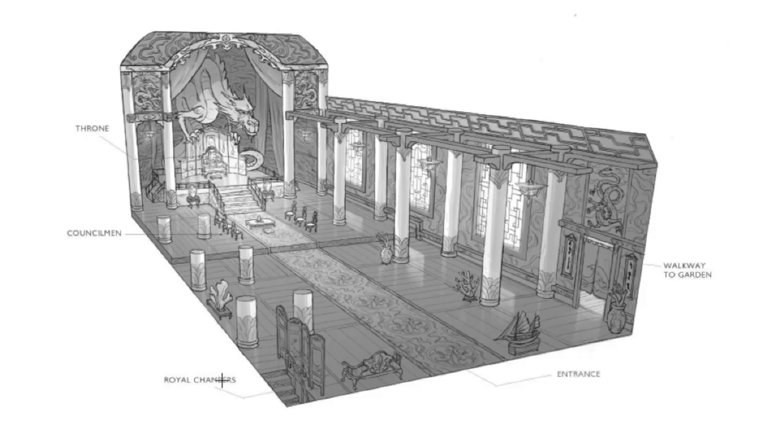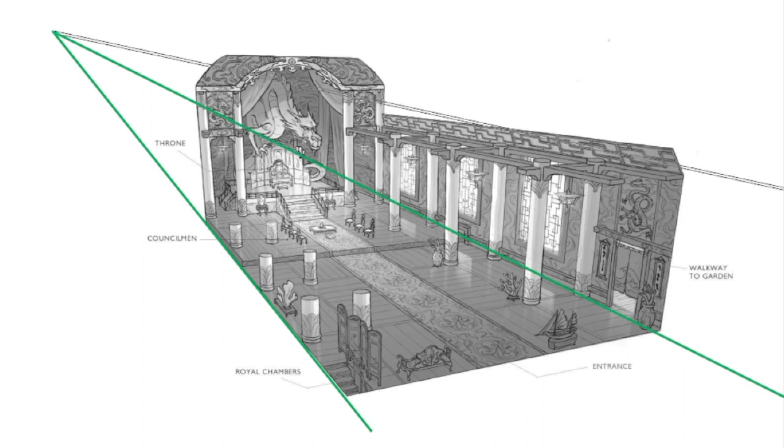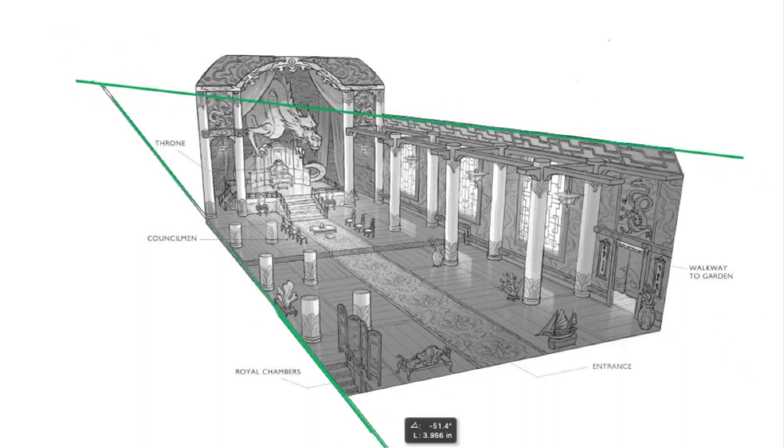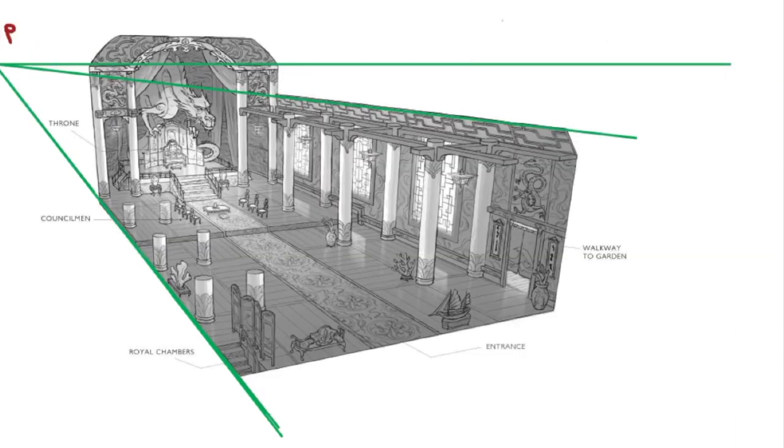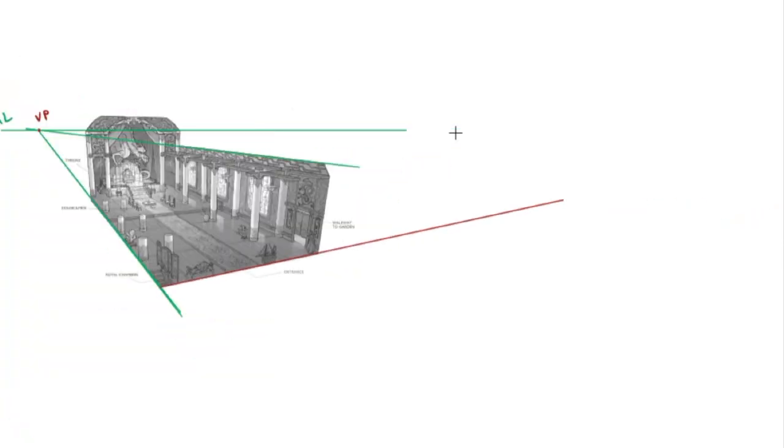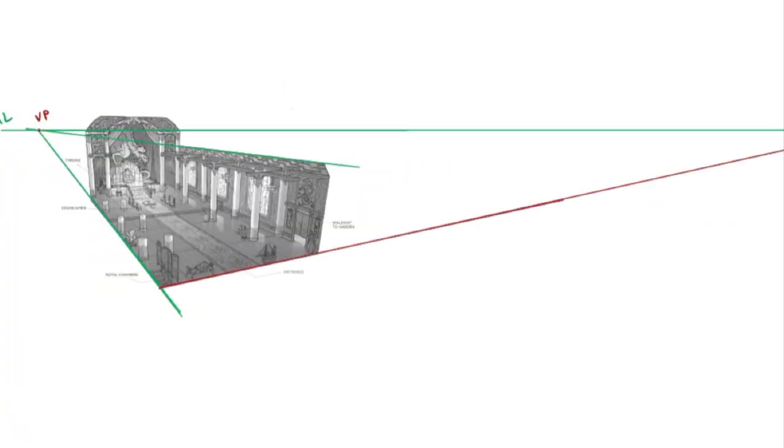Another example of perspective in my portfolio is this interior layout of a palace. It was really important to me to have a piece that could convey a new perspective because that was the type of job that I was applying for. In this image, I traced two edges of the set back to vanishing point two.